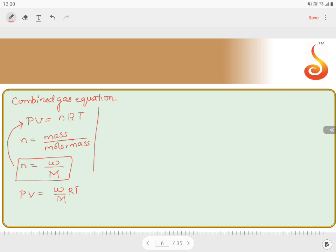From this, sending the volume V to the right-hand side, we get P = (W/V) × (RT/M).